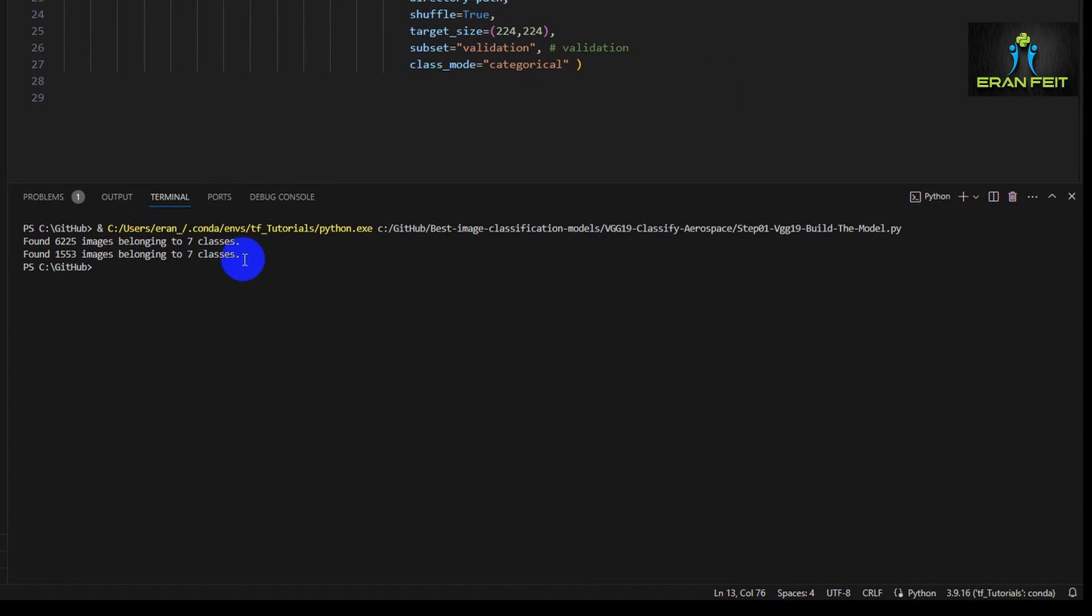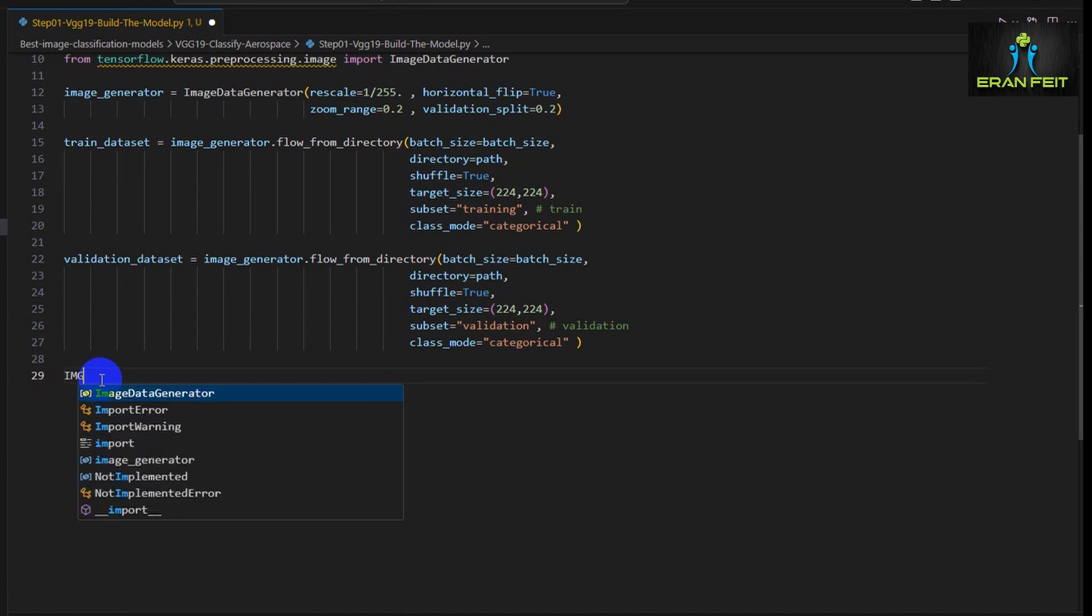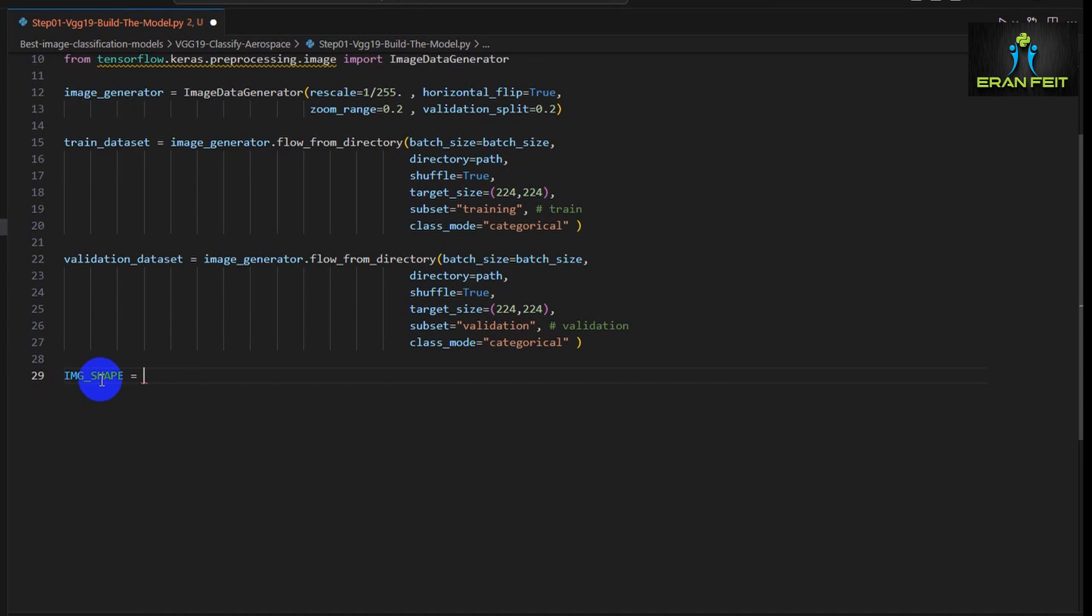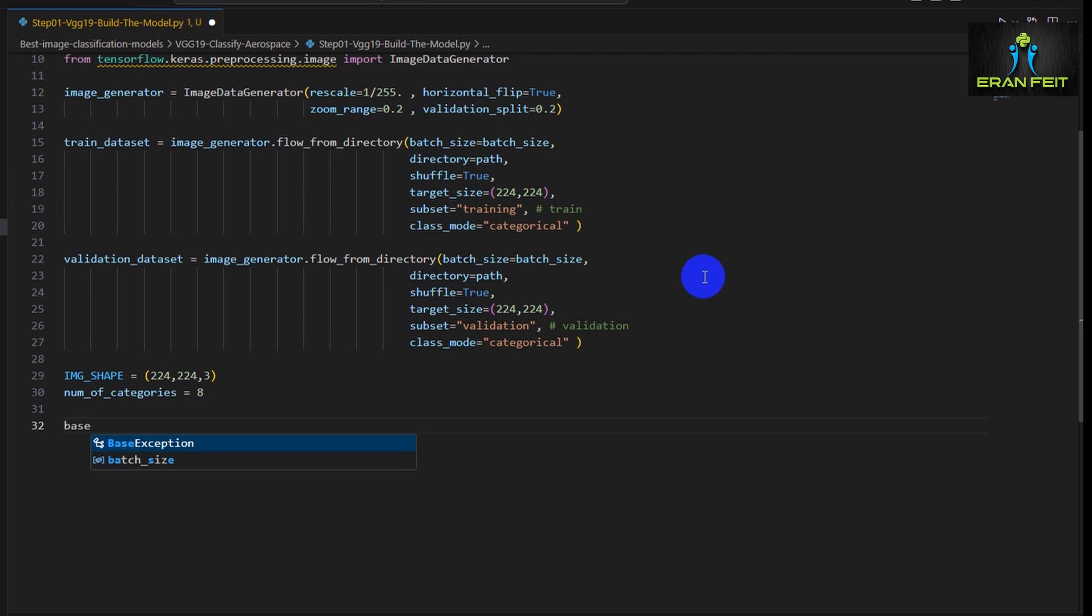As you can see, we have more than 6,000 images for training and more than 1,000 images for validation. The image shape would be 224 by 224 by 3. Three are the three channels: red, green, and blue. And the categories would be 8 categories.